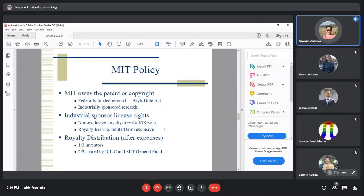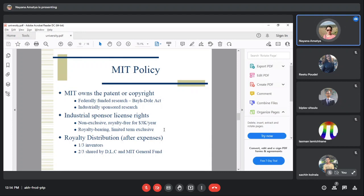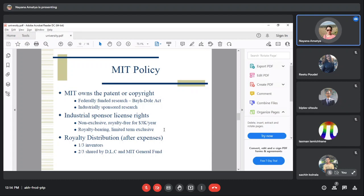The distribution is one-third to the inventor's lane and two-thirds to the DLC and MIT general fund. Inventors who developed the patent or copyright receive one-third of the royalty revenue.